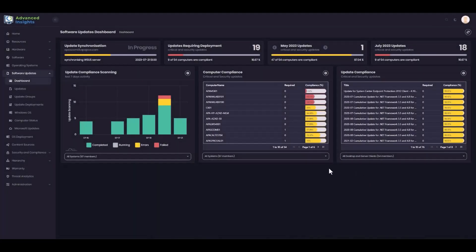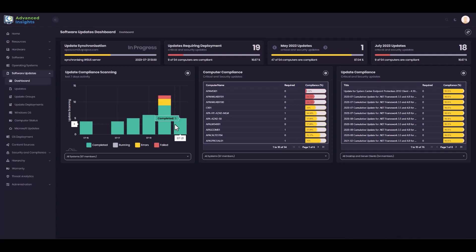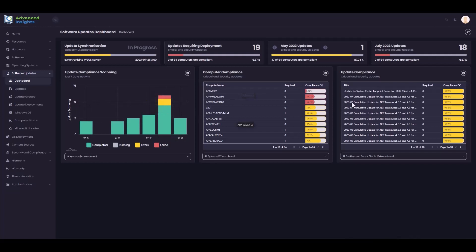We're trying to make sure that Advanced Insights is a tool you can use not only for better presentation of your software updates data, but also to give you the ability to interact with the software updates. The software updates page shows me the scan states, so I can see where machines are scanning successfully or maybe failing. I can see my least compliant computers and my least compliant updates.